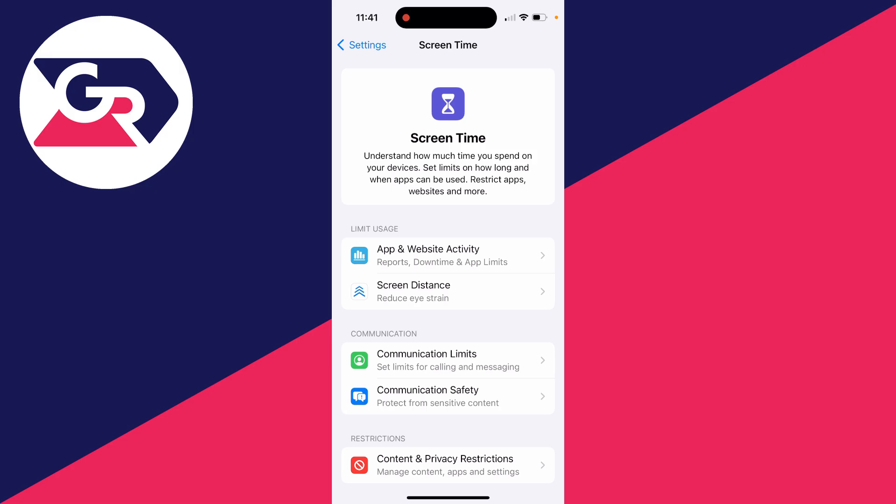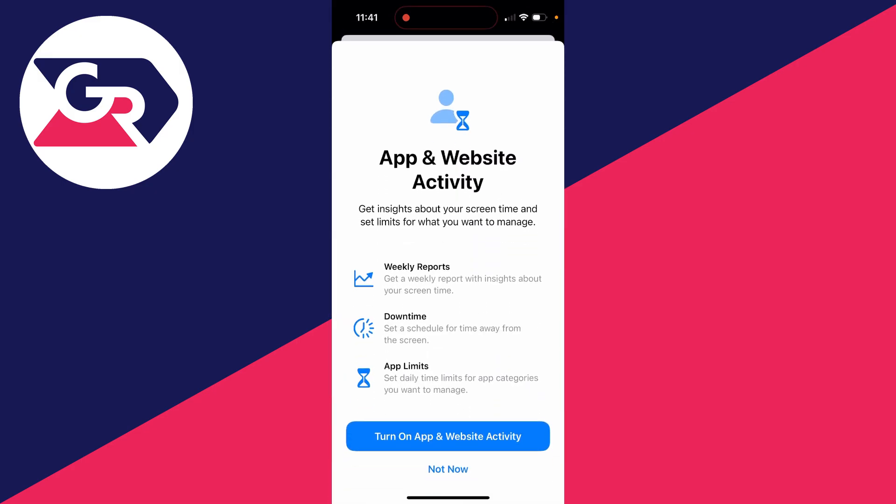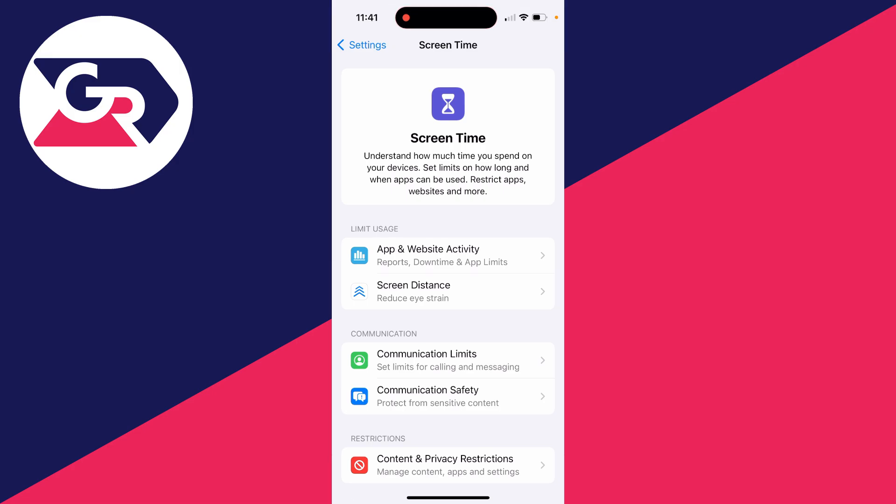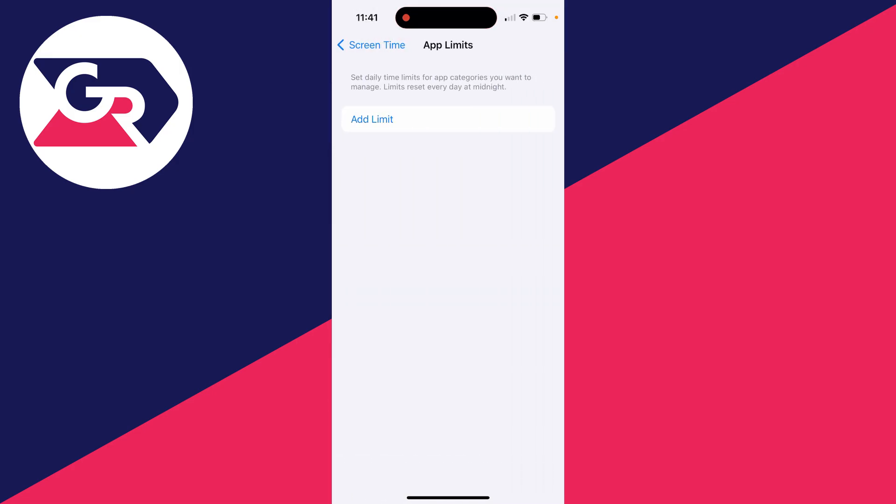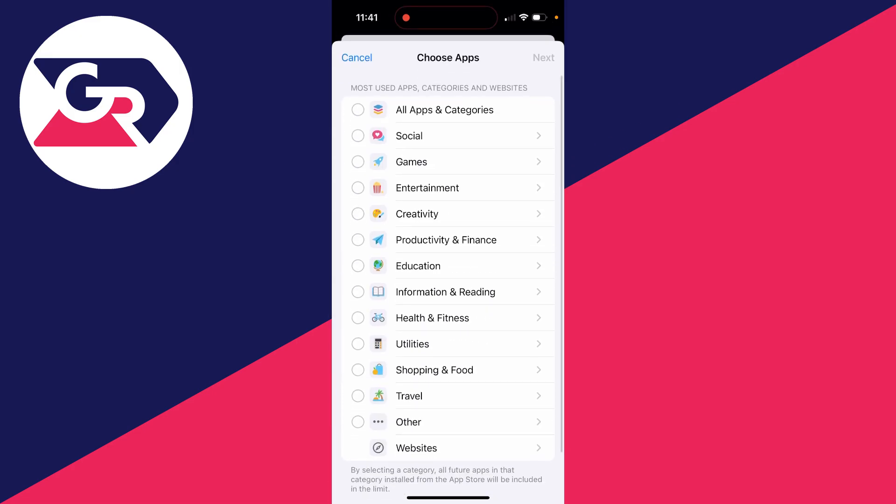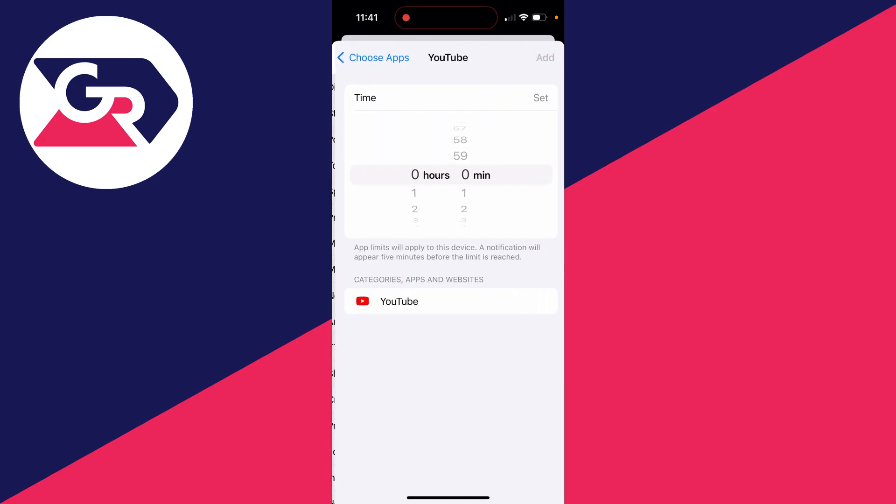Then what you can do is set up app limits. We can come in here, click on turn on, then click on app limits, click on add limit, and choose the app. I'm going to find YouTube just here and we can click on next.